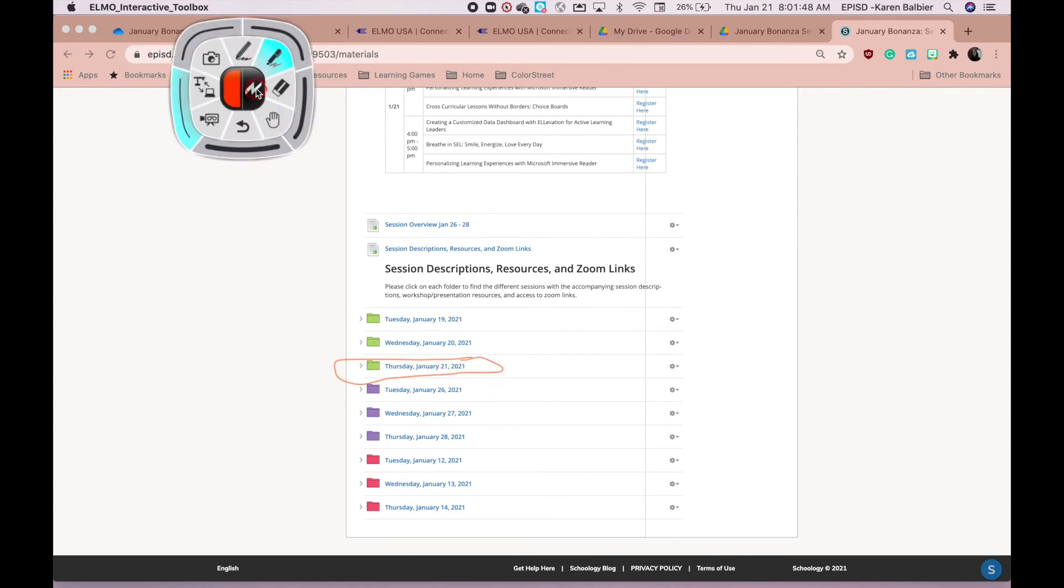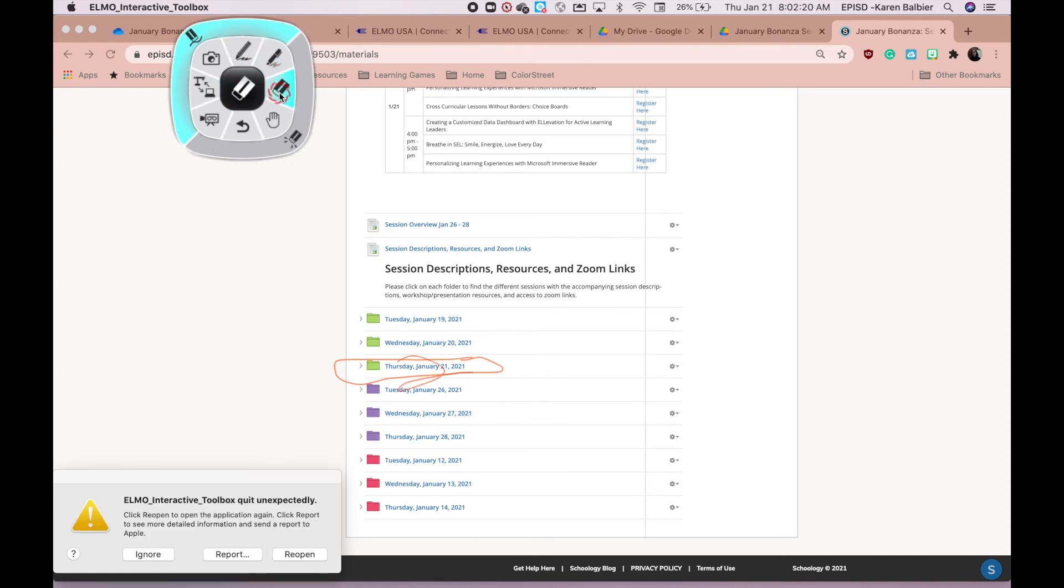Then head back to your tools so you can click on the eraser, and you'll have the option of erasing line by line or clicking on the clear all button.